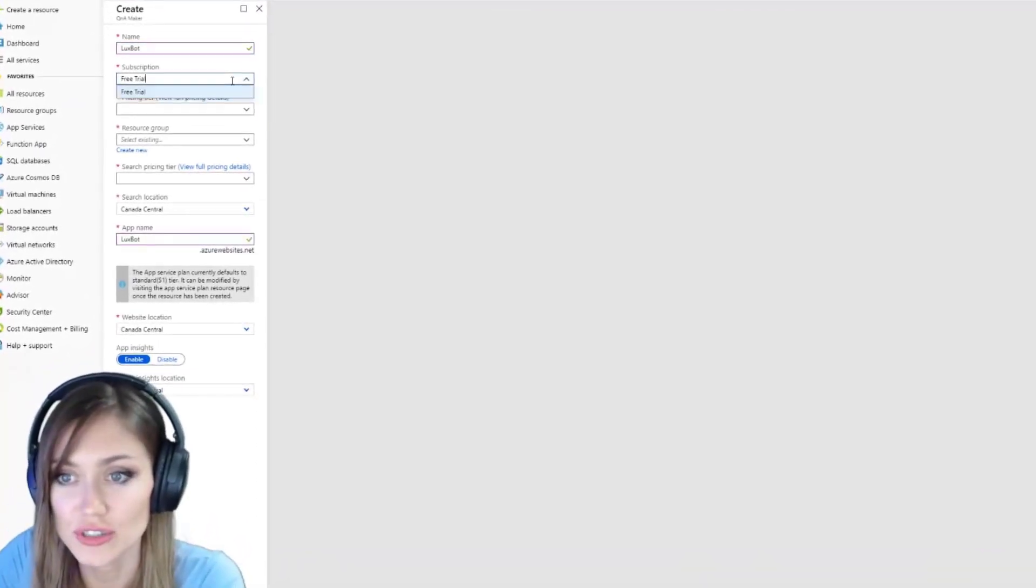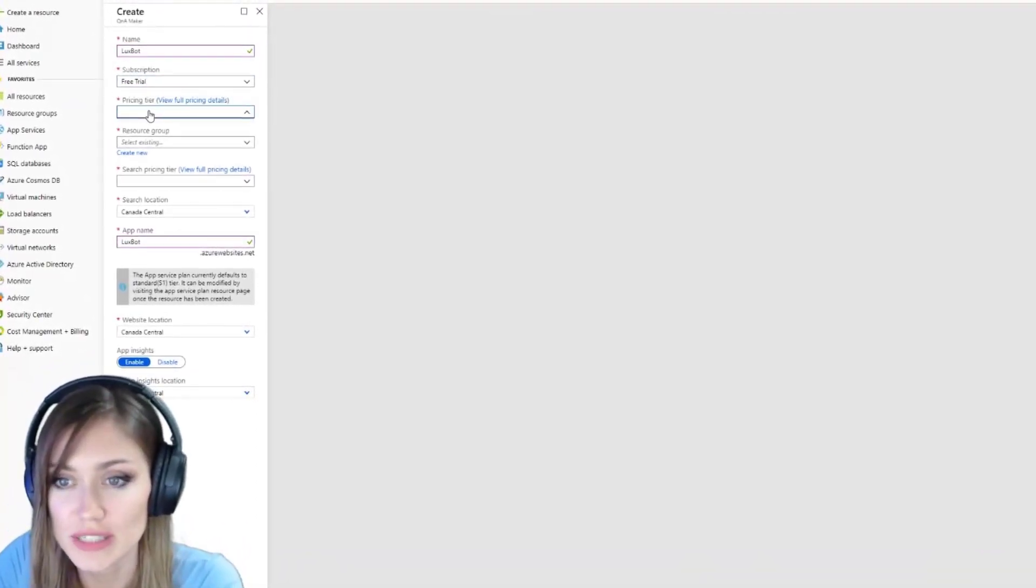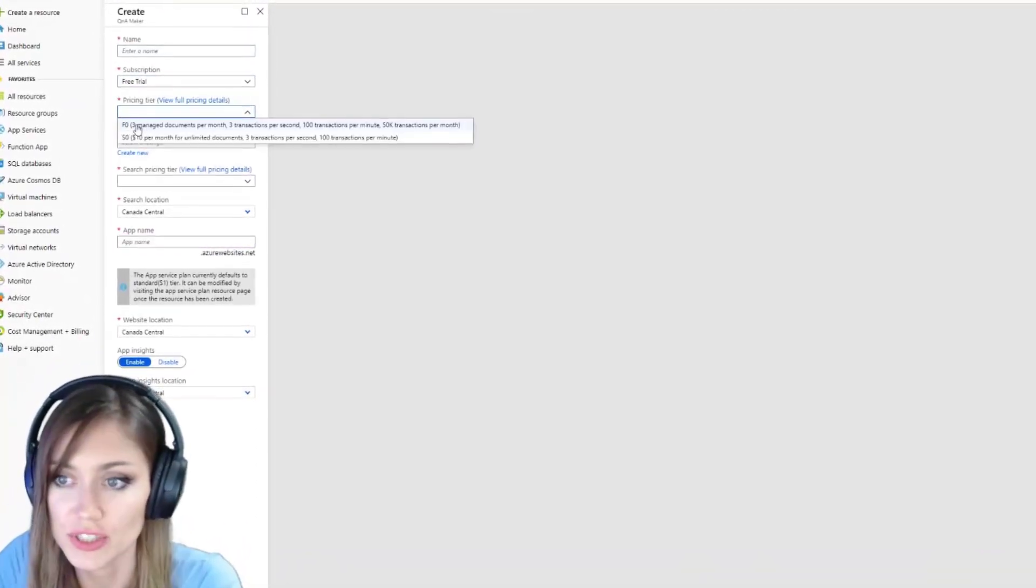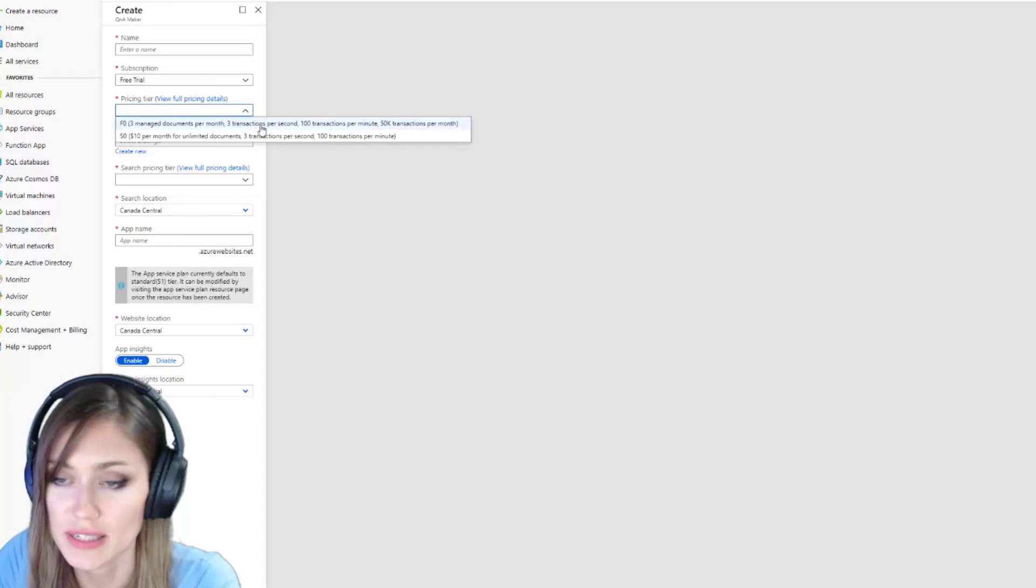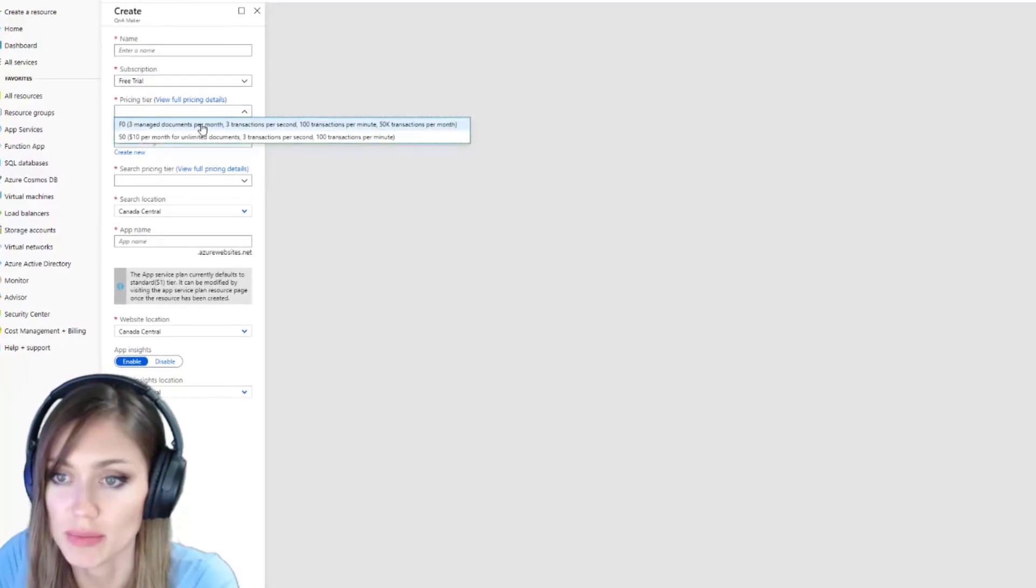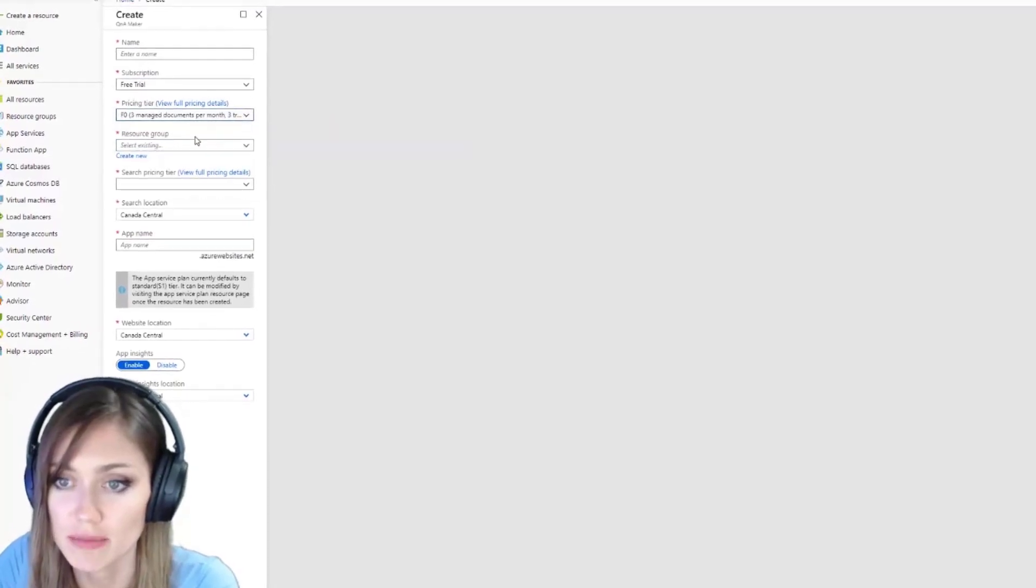We're going to use a free trial pricing tier. We're just going to go the simple one. It's going to be a little bot, just a little bot.